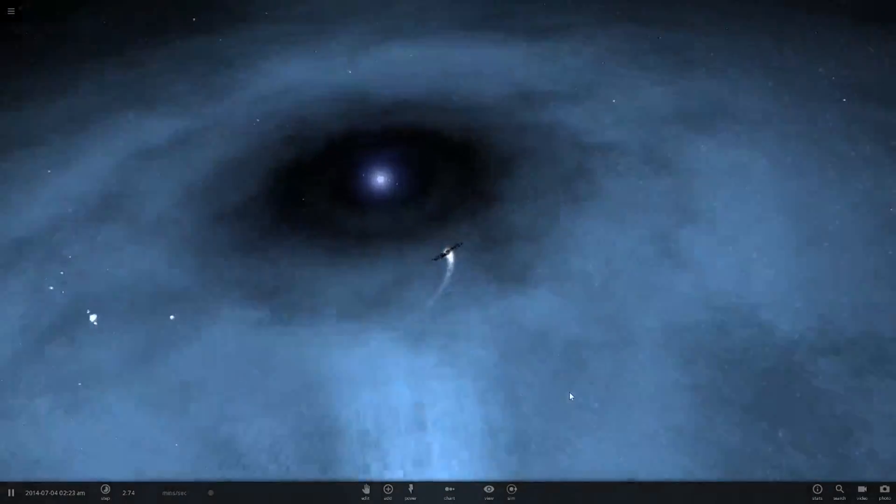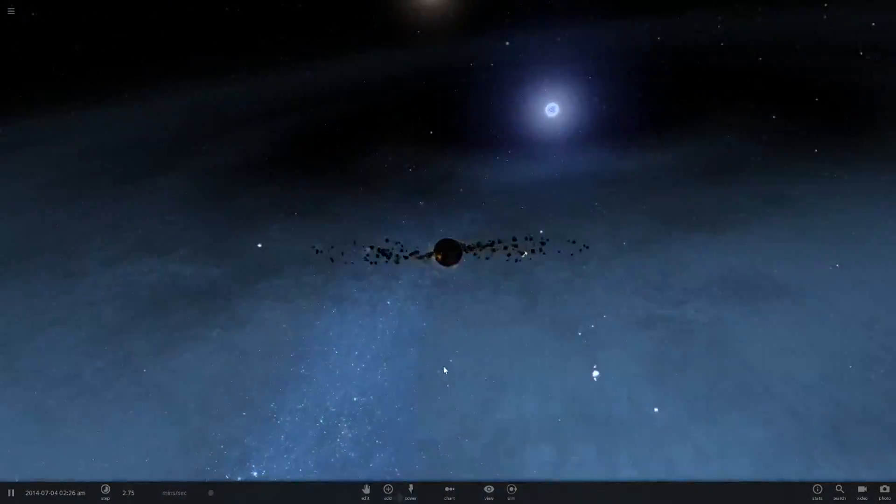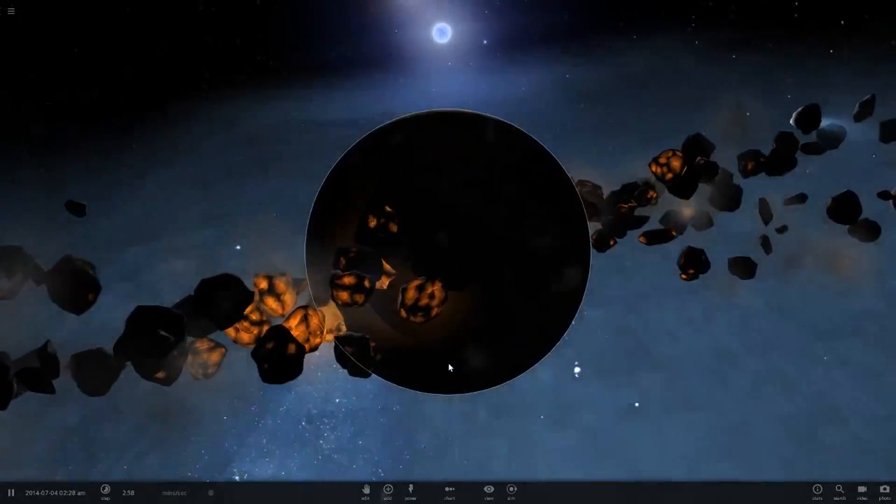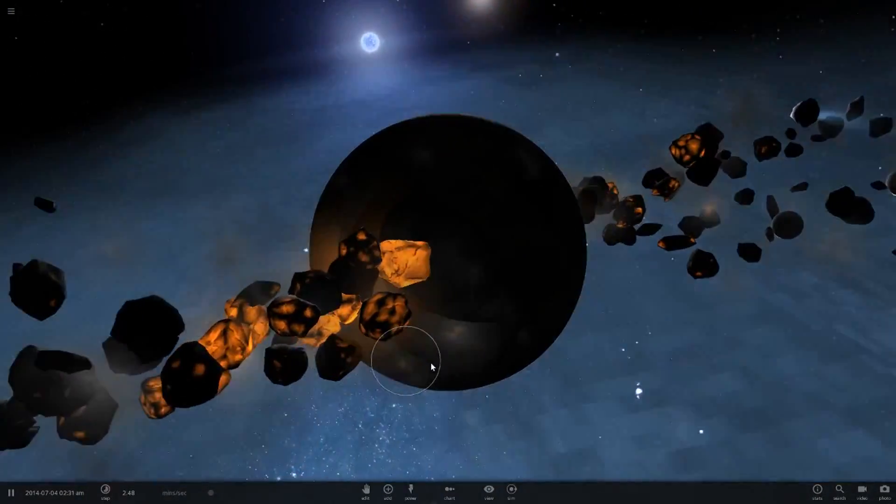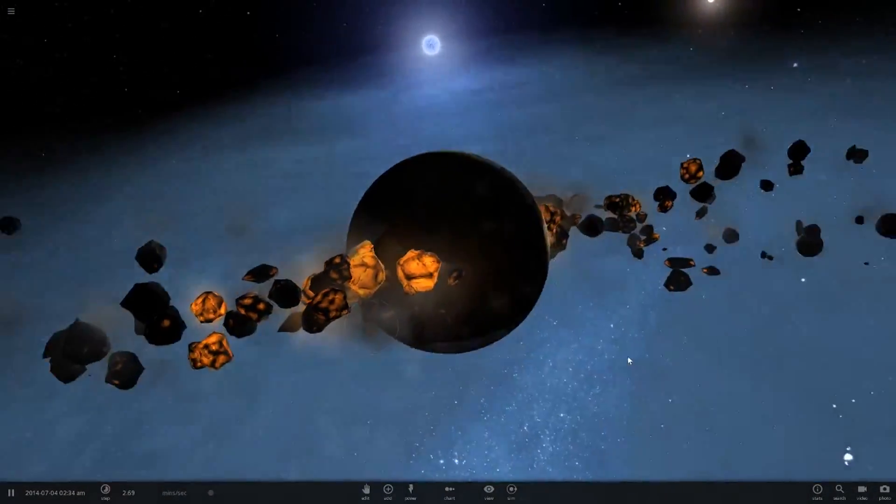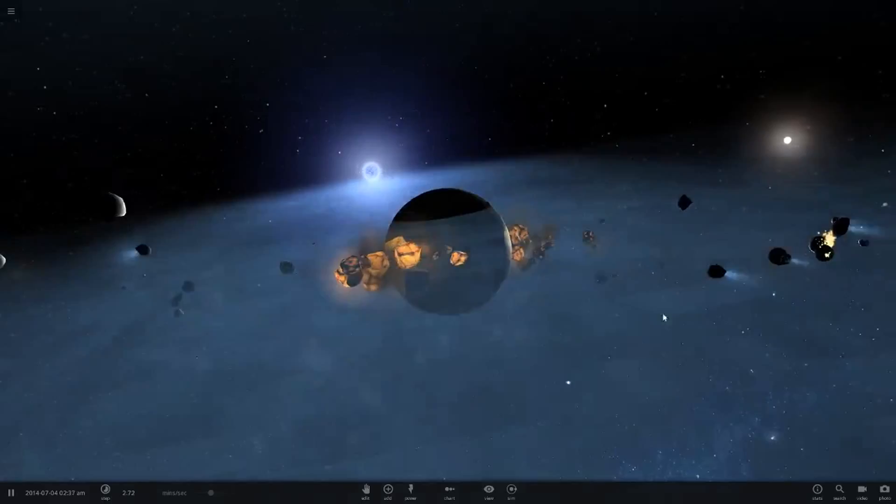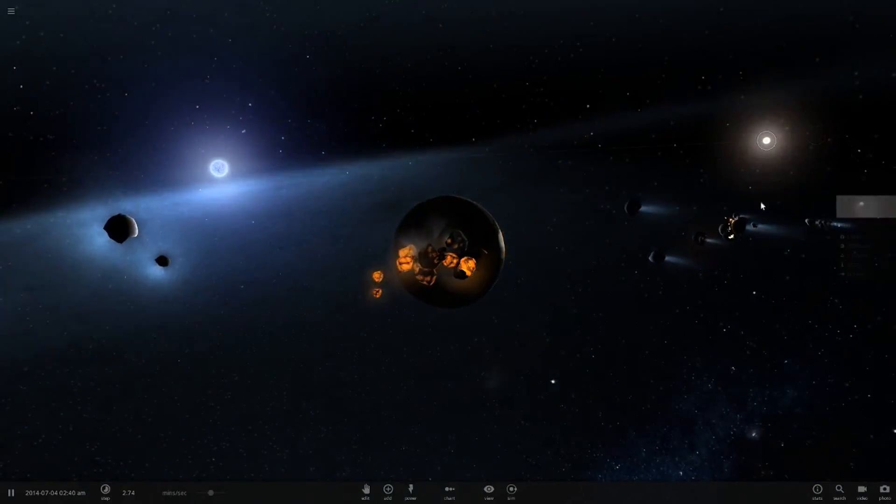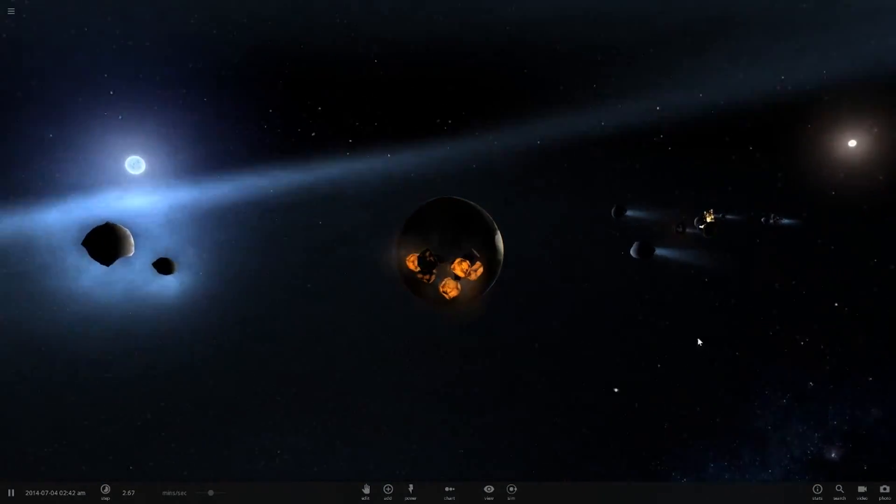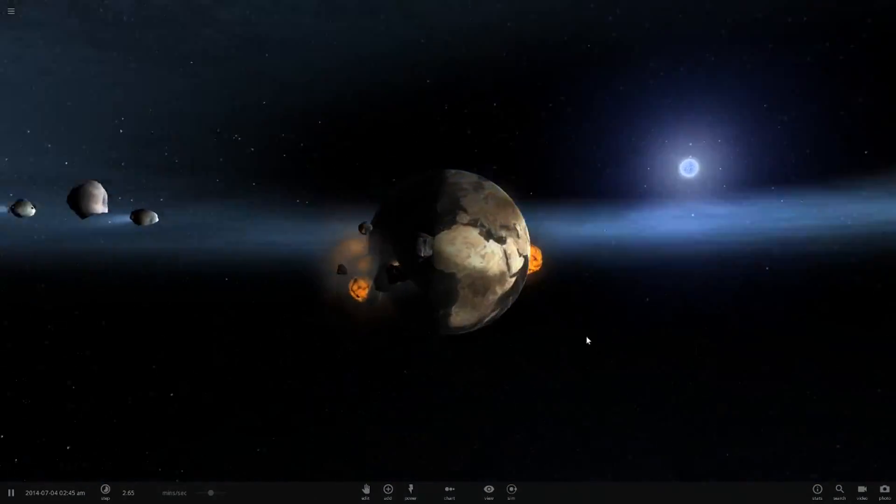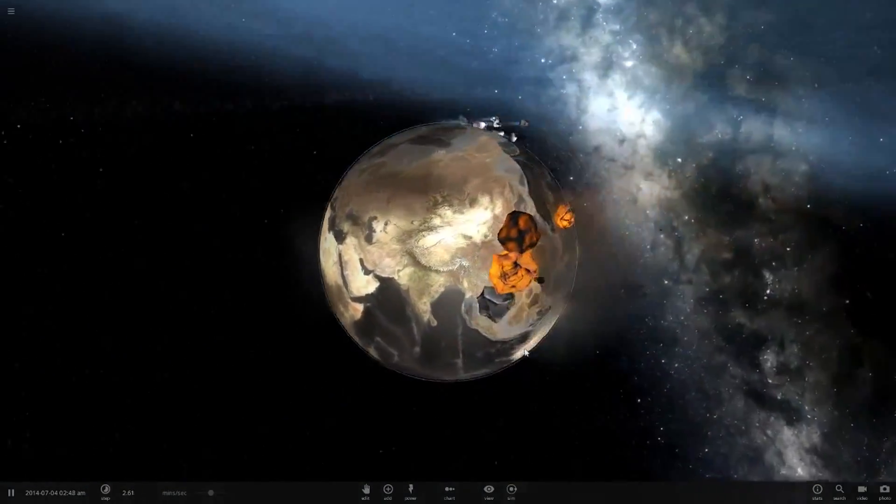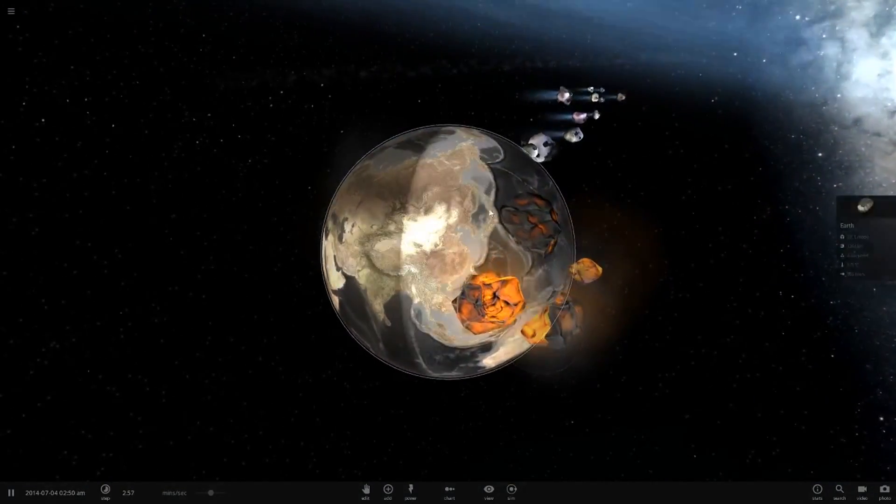So basically, if the moon was a pulsar, Earth would be shredded apart, pretty much. So yeah, sorry, but the sun is not going to be the one destroying Earth. It's going to be this pulsar instead.